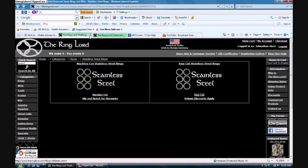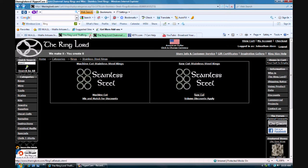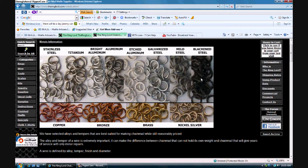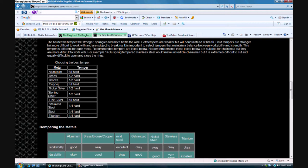This is a page on the Ring Lord site that shows different materials. You've got all this different kind of steel and stuff - stainless steel, titanium, bright aluminum, aluminum, etched aluminum, galvanized steel, mild steel, blackened steel, different kinds of stuff. You've got copper and bronze, brass, nickel silver, all that stuff. Down here it shows, it explains alloys, and this is the ideal tempers for wire if you're going to make chainmail out of it.